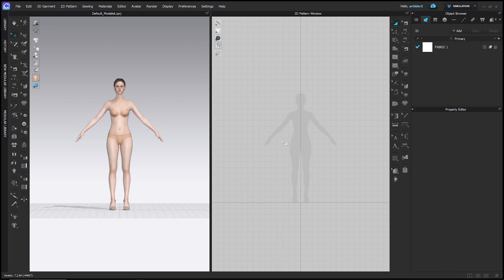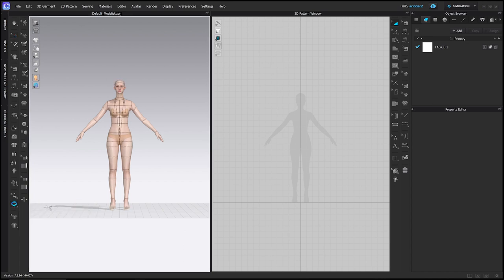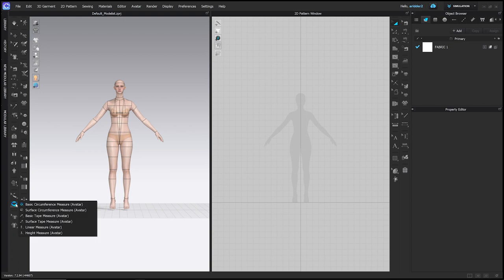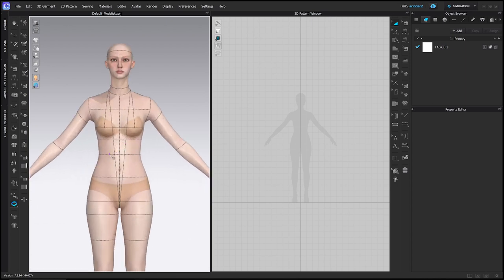Before we start drafting, I need to collect some measurements. I'm going to go to the basic circumference measure avatar tool in the 3D toolbar. I'm clicking and holding this measurement icon — it gives me several options. For circumferences, we're just going to use the basic circumference measure. With that selected, I'm going to zoom in to my avatar's waist and click on the waist guideline once, then hold shift and click twice, then click a third time. That gives me the waist measurement, which is 24 inches.